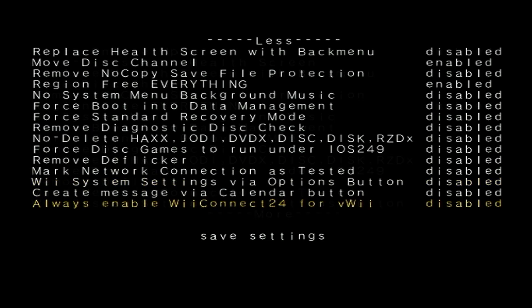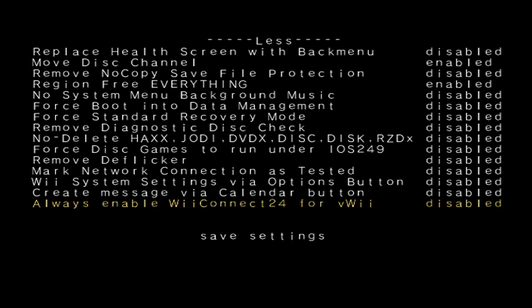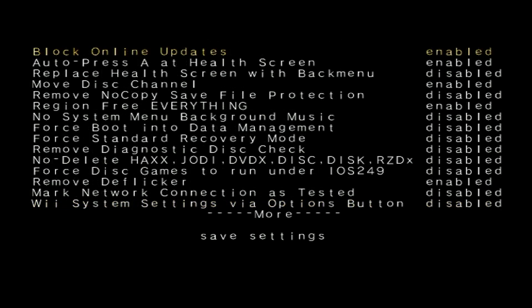And if you use RiiConnect24, this is pretty big for the Wii U because now you can have Always Enable WiiConnect24 for the vWii, so I'm going to turn that on as well. And if you're curious about all of these other hacks, I will have a full list of what they do in the description so you can check that out for yourself.